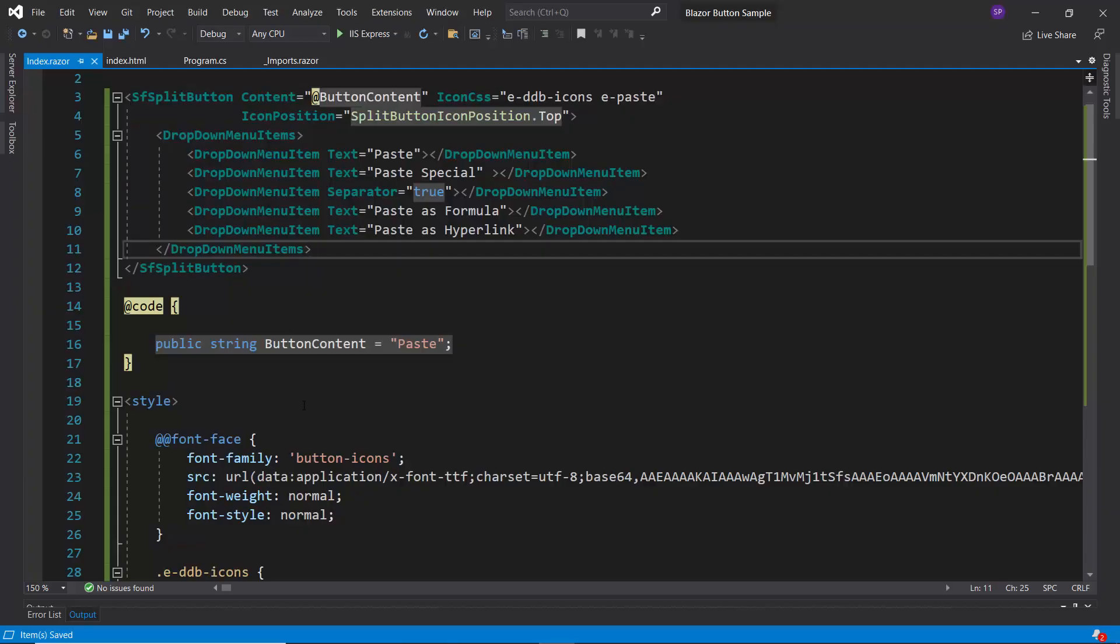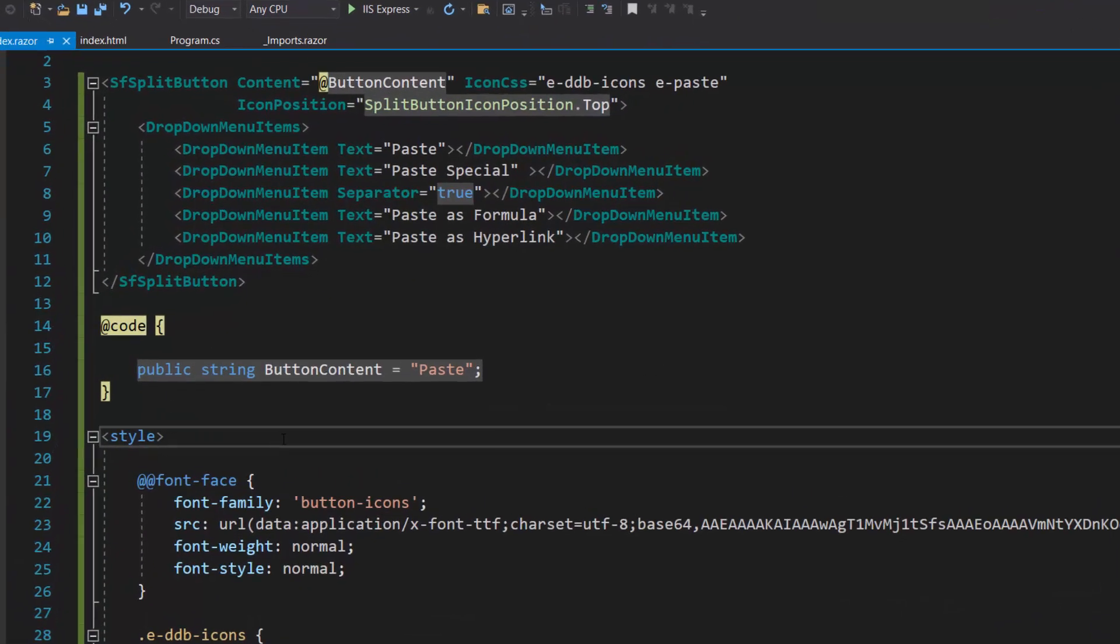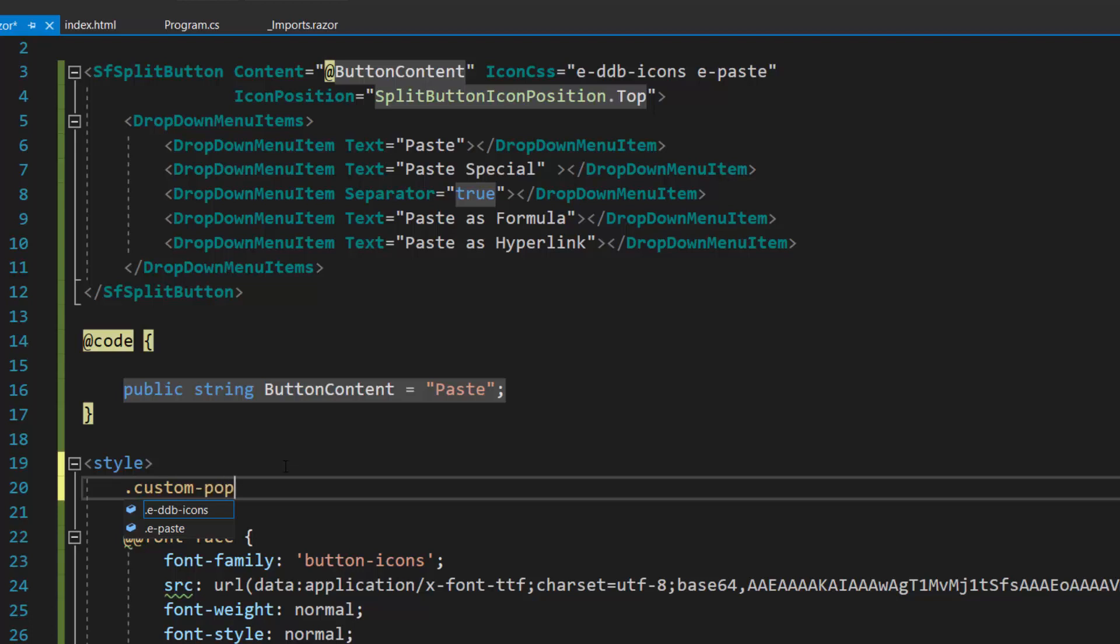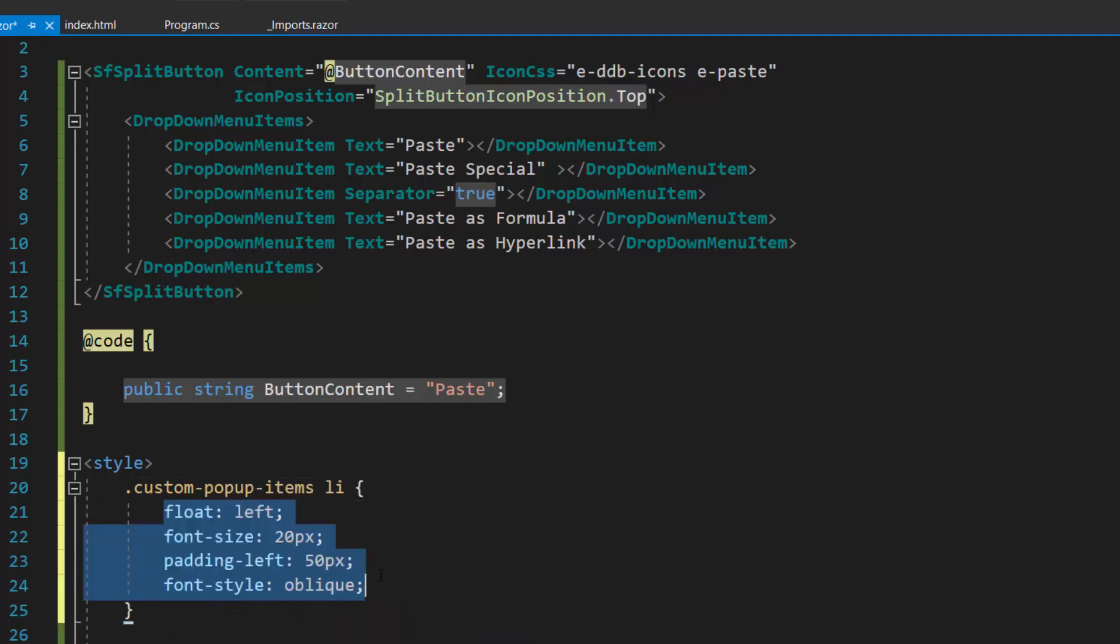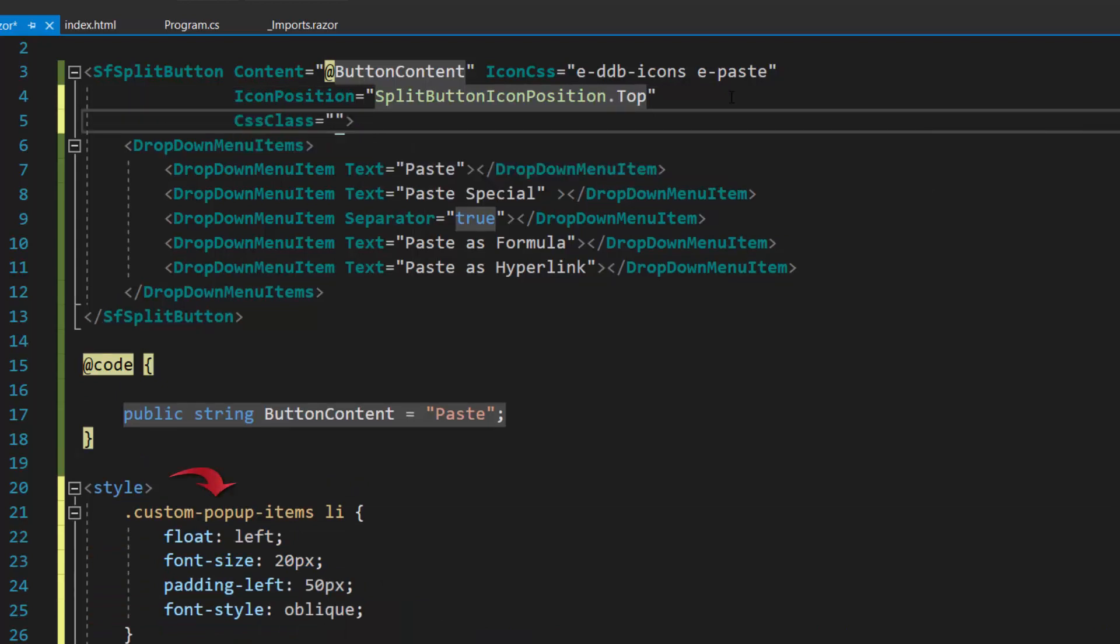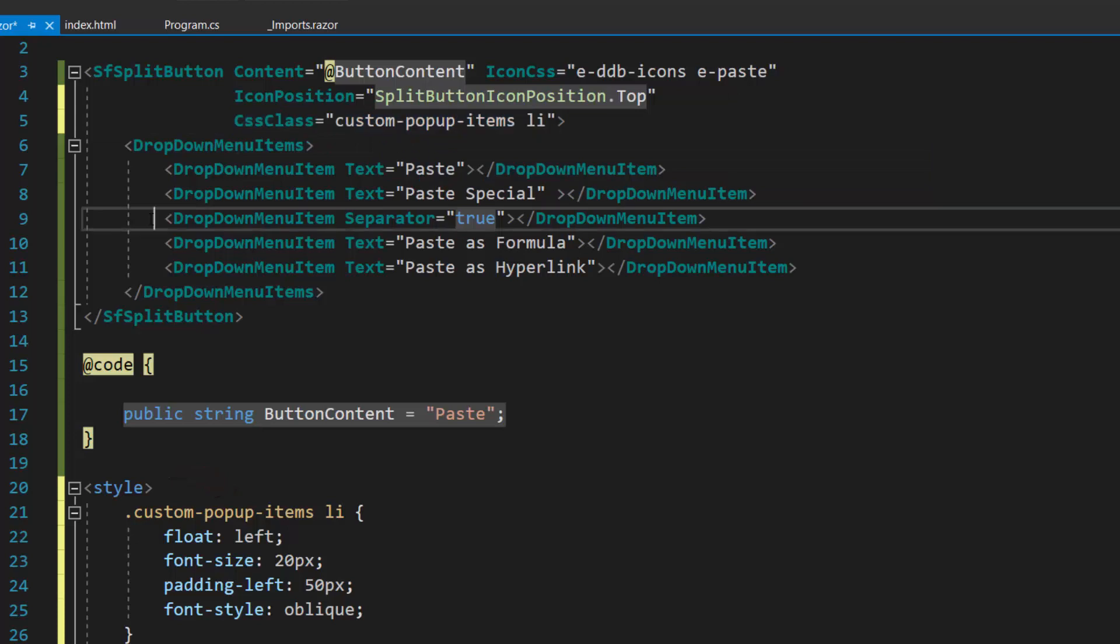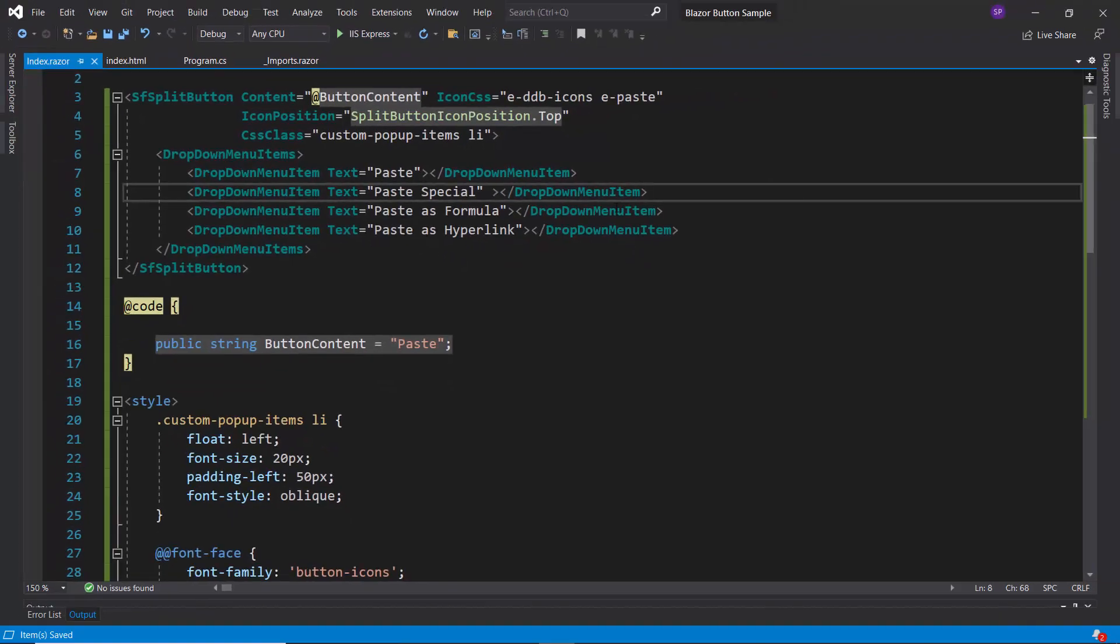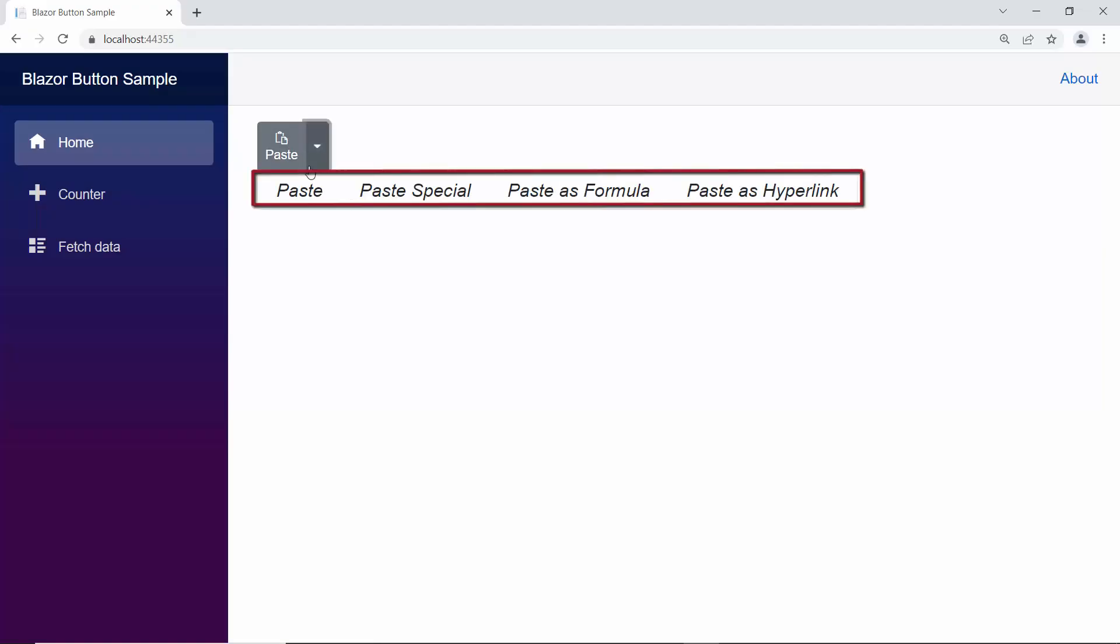Now I am going to display split button items horizontally. For that, I need to define some CSS styles. Within the style section, I define a custom class custom pop-up items and add CSS styles to it. Then define the CSS class property and assign this defined class to it. To display list items without a separator, remove the separator item from the menu items. Look at the output page now, when I click the drop-down arrow, the split button pop-up items are displayed horizontally.